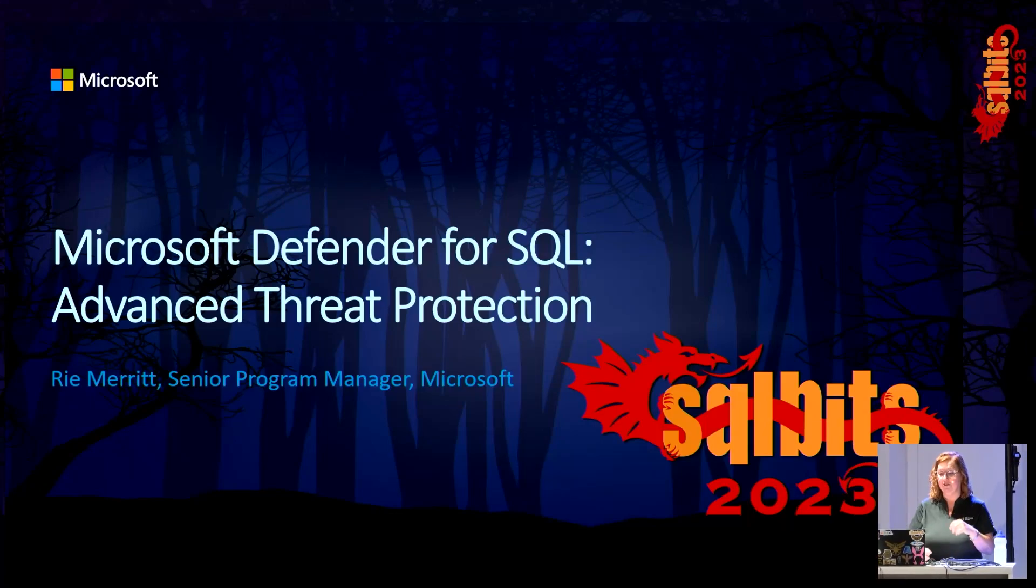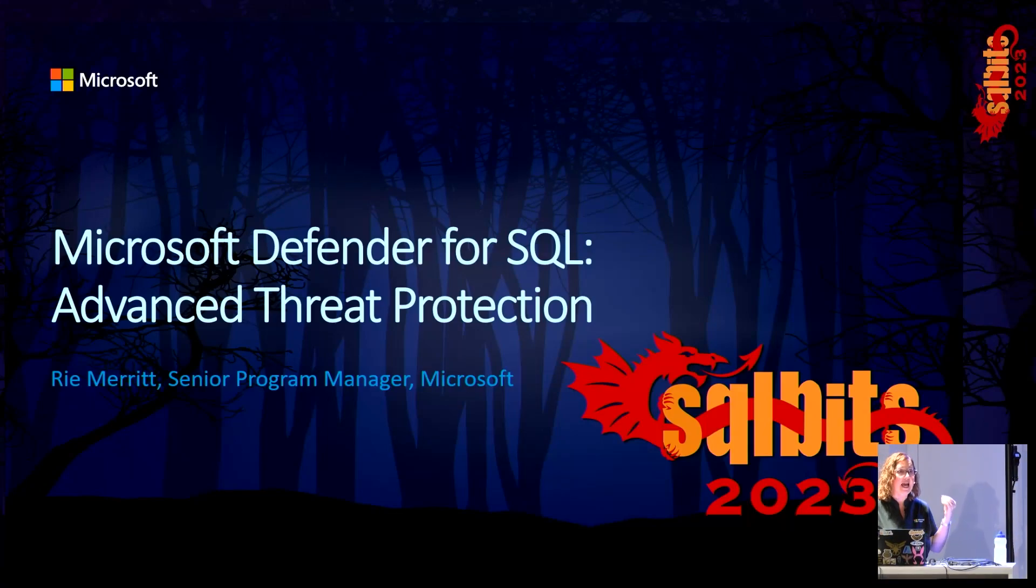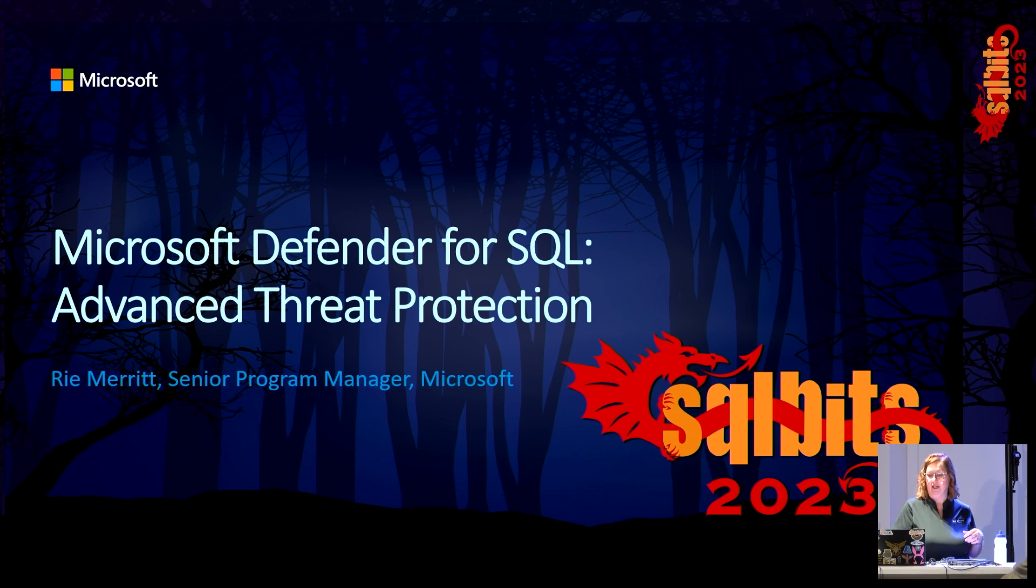Today we're going to talk about Microsoft Defender for SQL and an aspect of that, advanced threat protection.